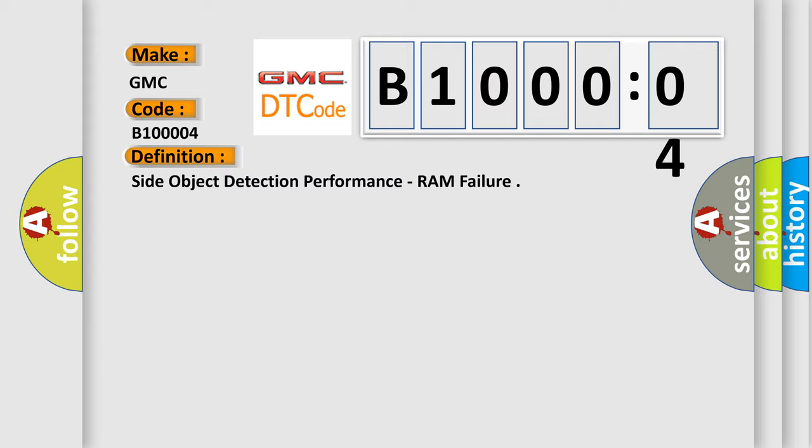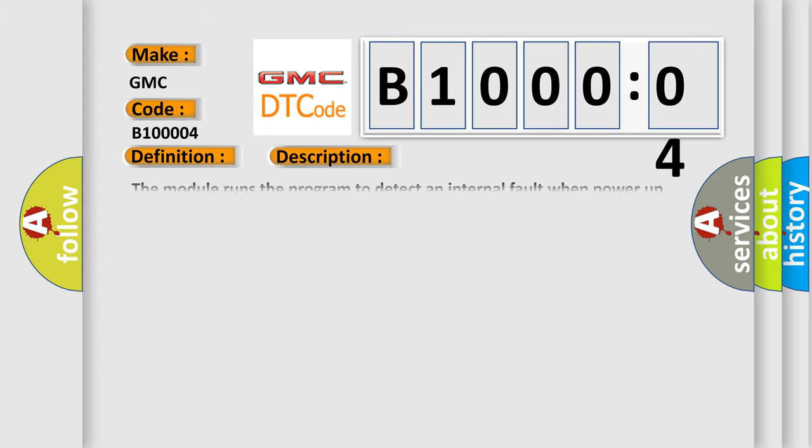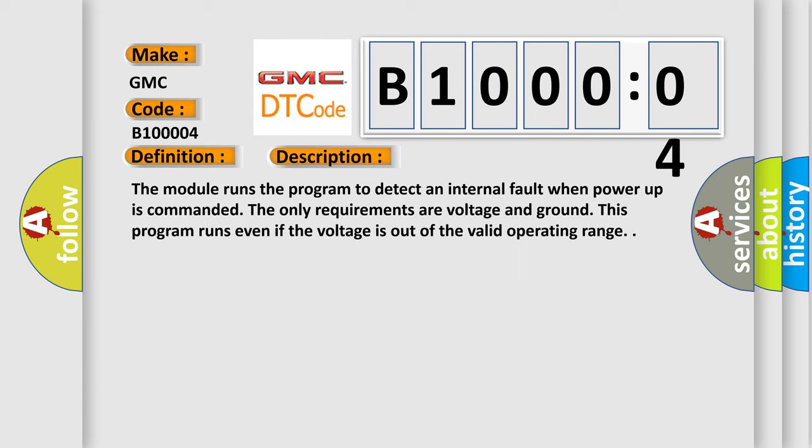And now this is a short description of this DTC code. The module runs the program to detect an internal fault when power up is commanded. The only requirements are voltage and ground. This program runs even if the voltage is out of the valid operating range.